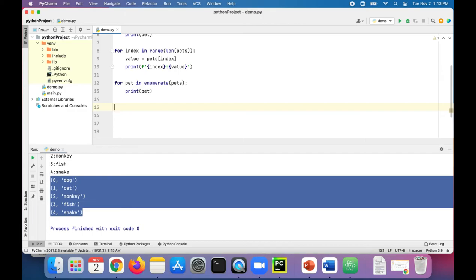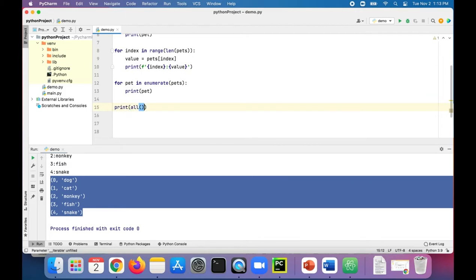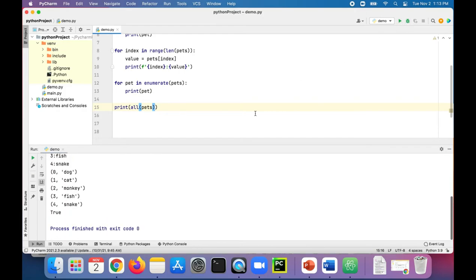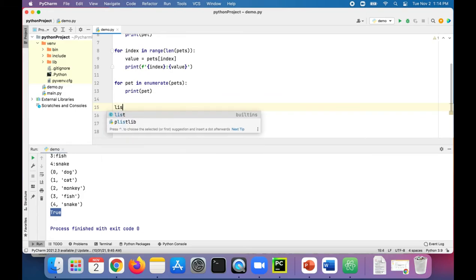So let's try that: print all pets should give us true. Yep. Let's create a new list actually with numbers to make this a little bit easier.